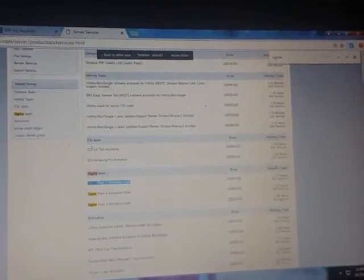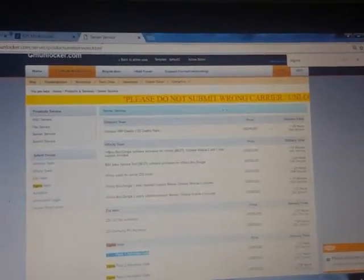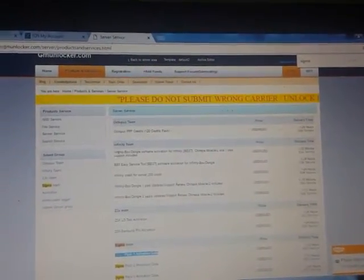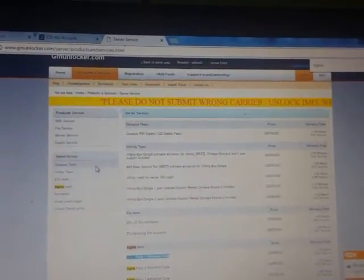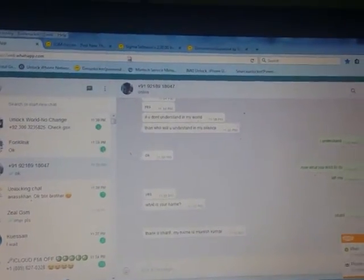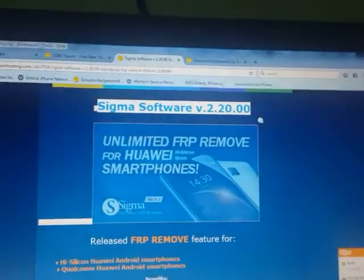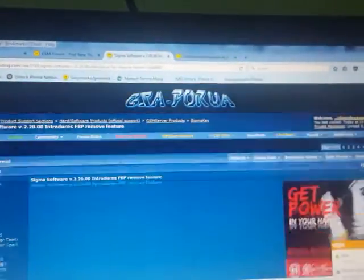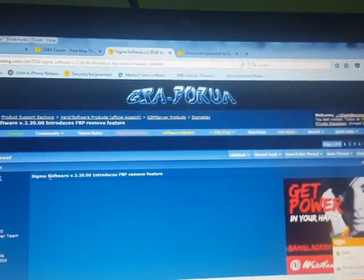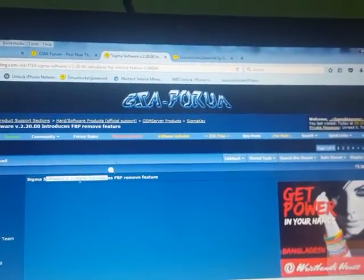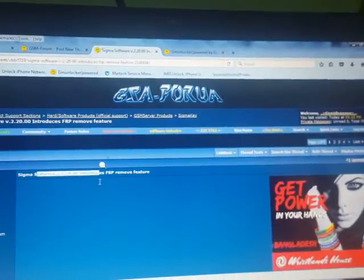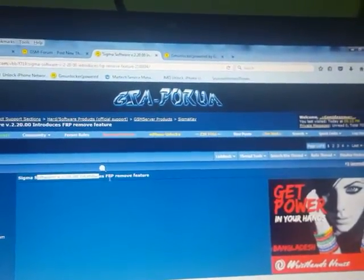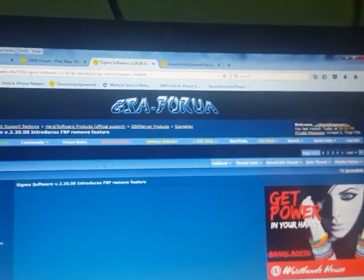Hello friends, before some days ago you know that the Sigma Keys company launched a new software. Sigma software version 2.20 introduced FRP remover feature.